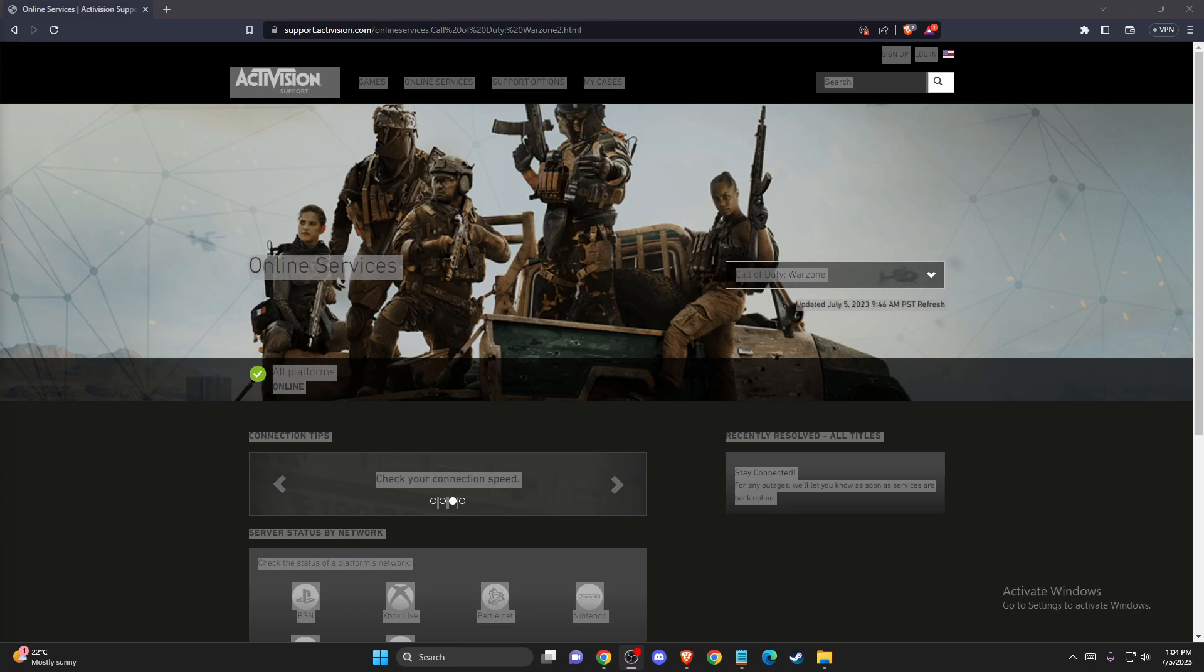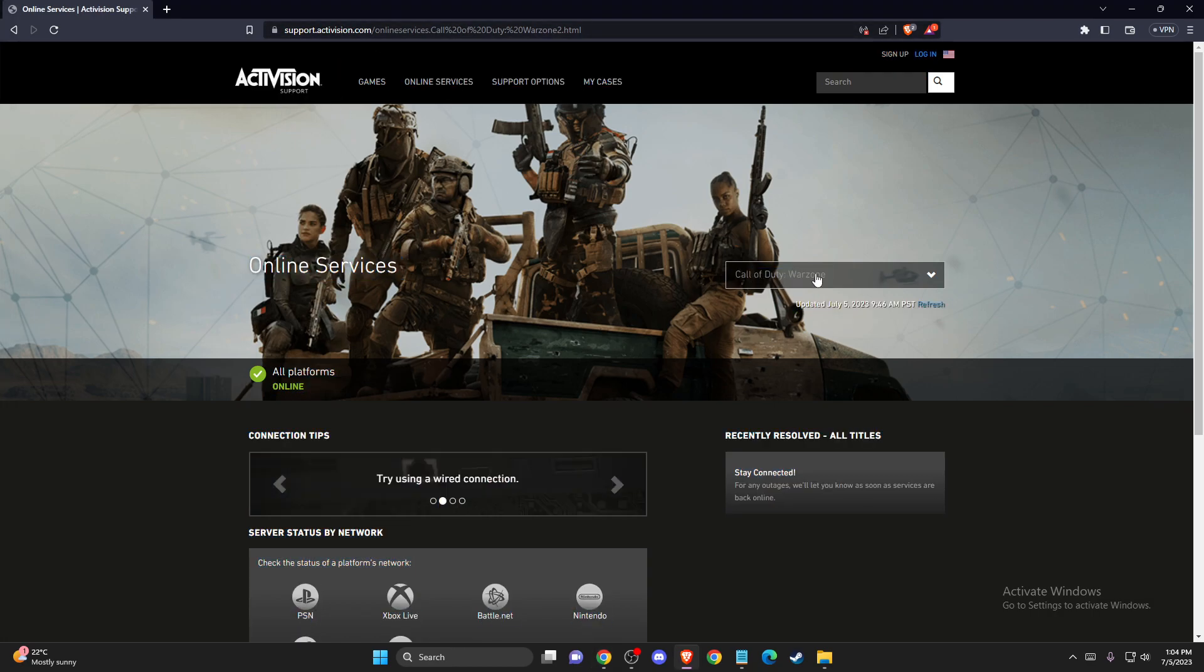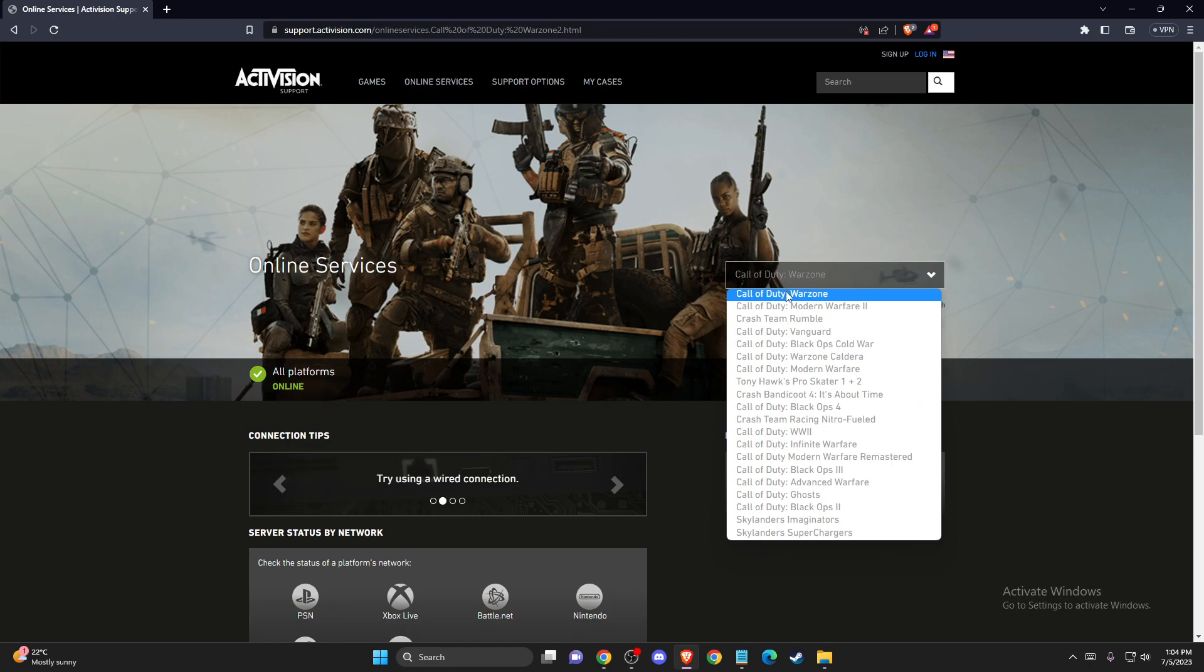Hey guys, in this video I will show you how we can fix a connection failed error in Warzone 2. The first thing you need to do is go to support.activision.com and search for Warzone.